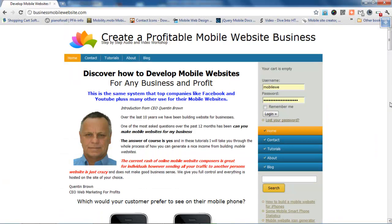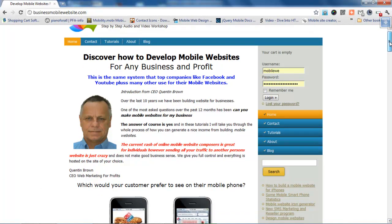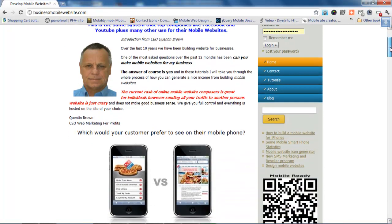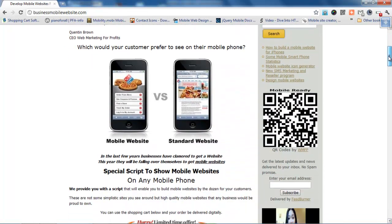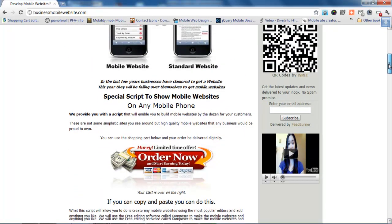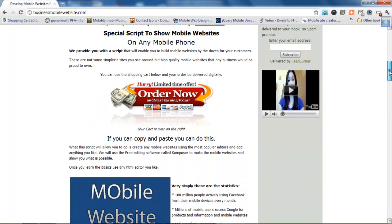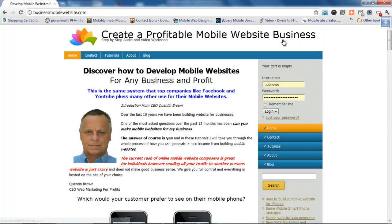This is our mobile website business where we teach people how to create mobile websites. Let's build this site in Artista from scratch because this is the old version 2, so I'm going to upgrade it to version 3.